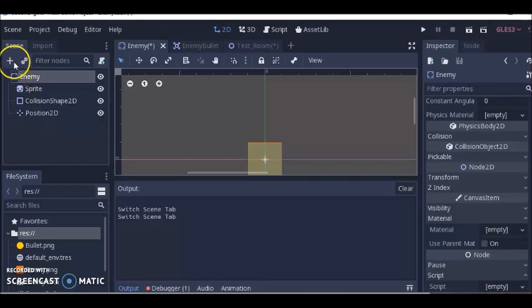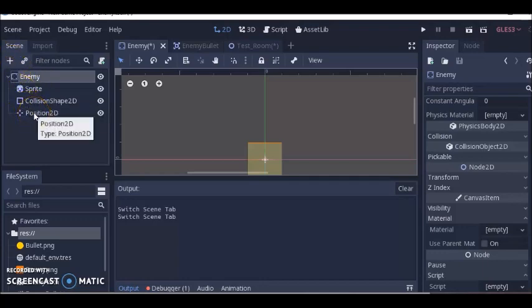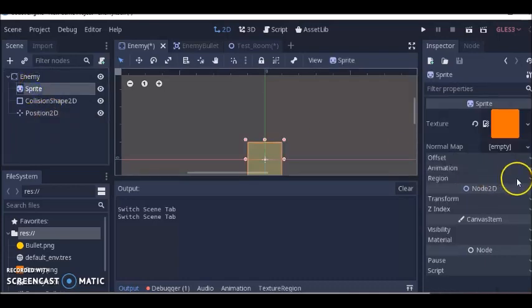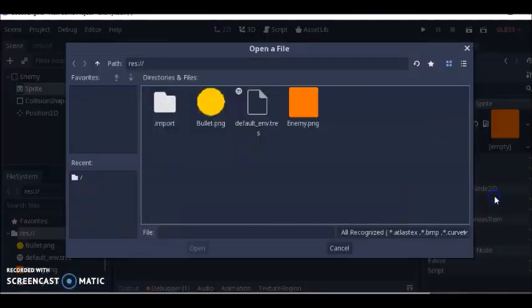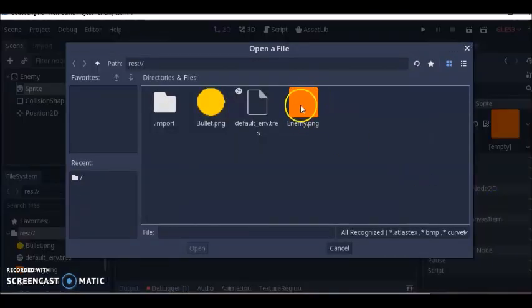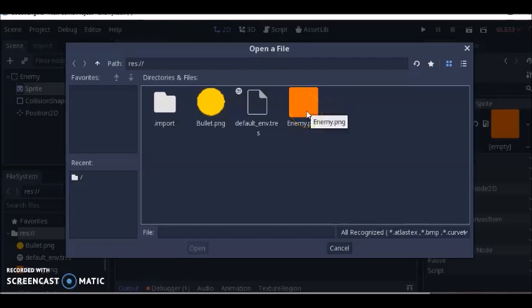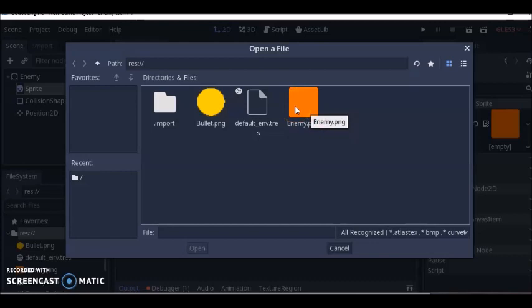I clicked on enemy again, clicked plus and added collision shape 2D. Clicked on enemy again, clicked plus and found position 2D. Then I went to sprite, clicked this triangle, clicked load, and loaded this enemy PNG that I made in paint.net and saved into my Godot assets folder.